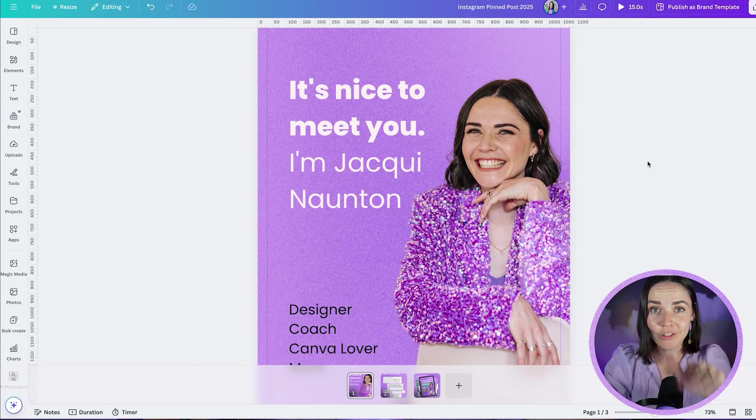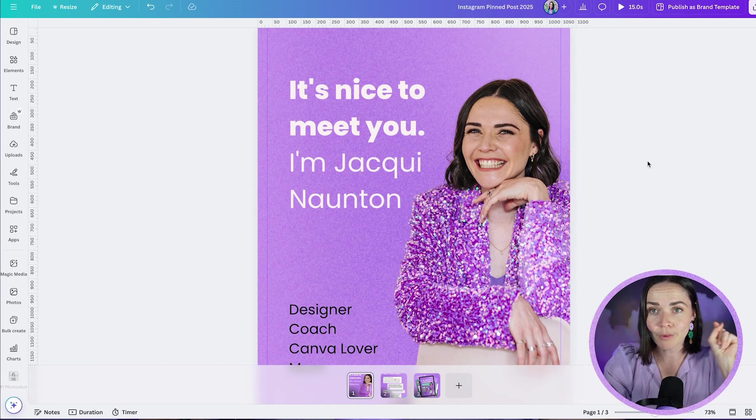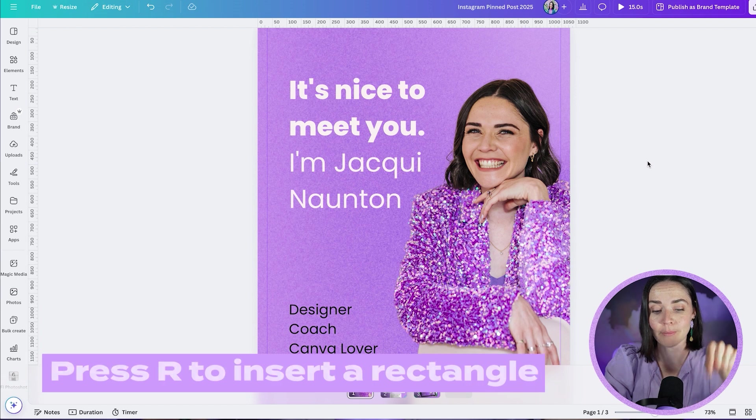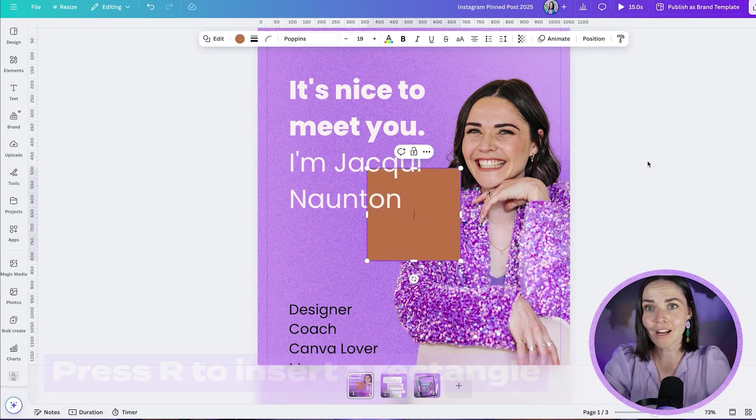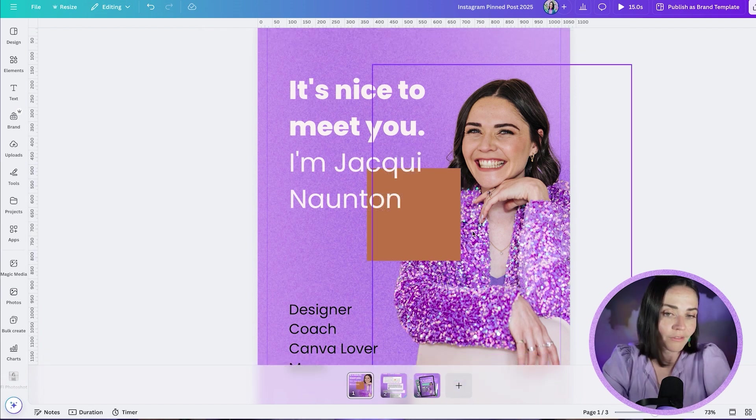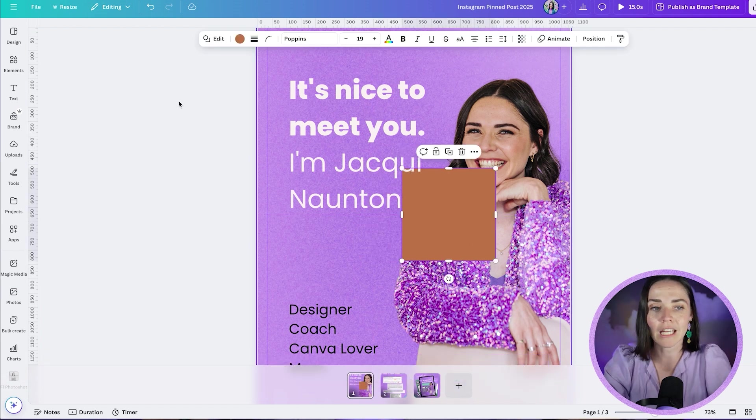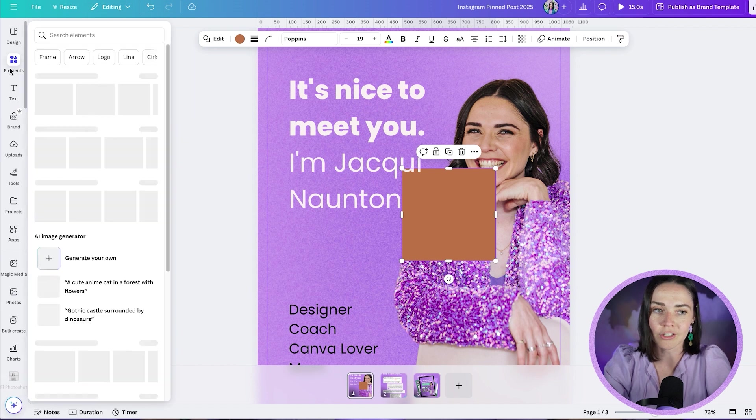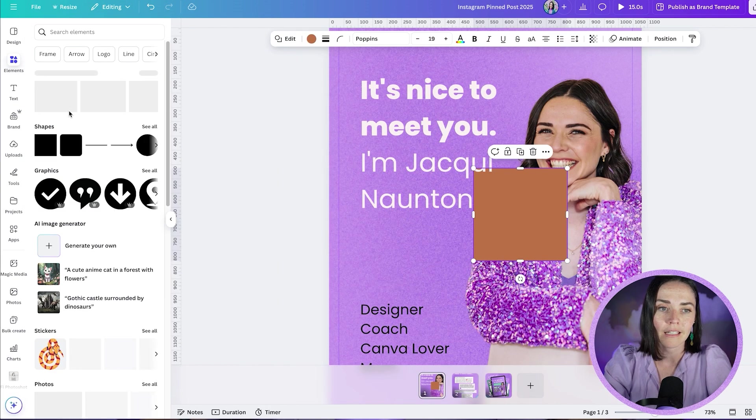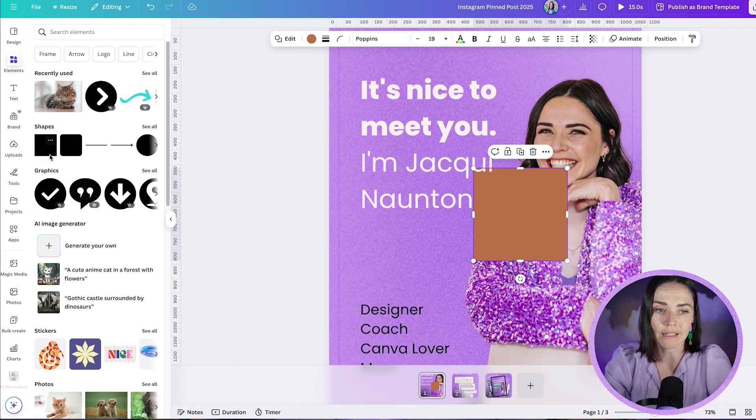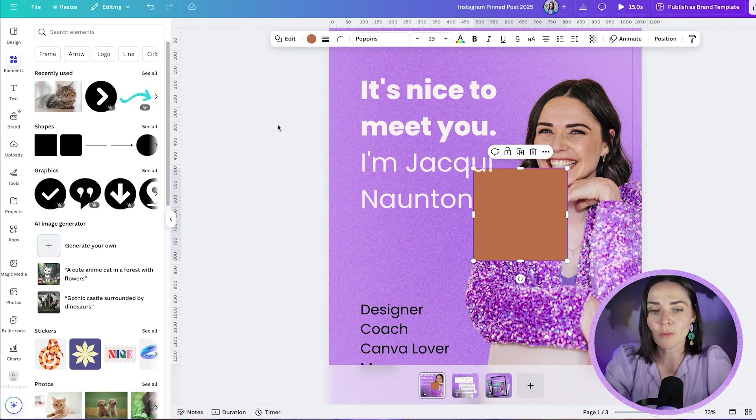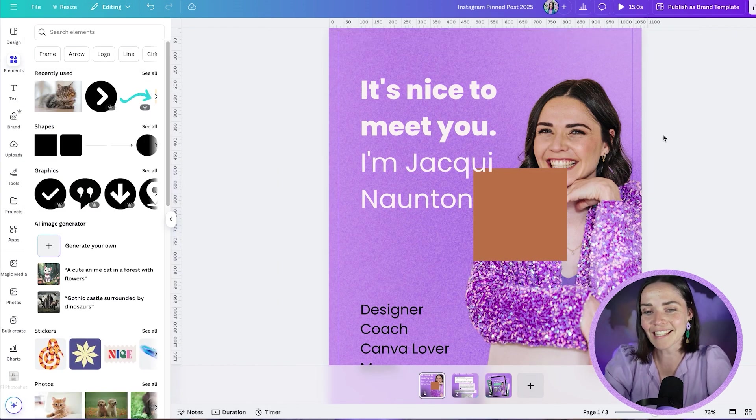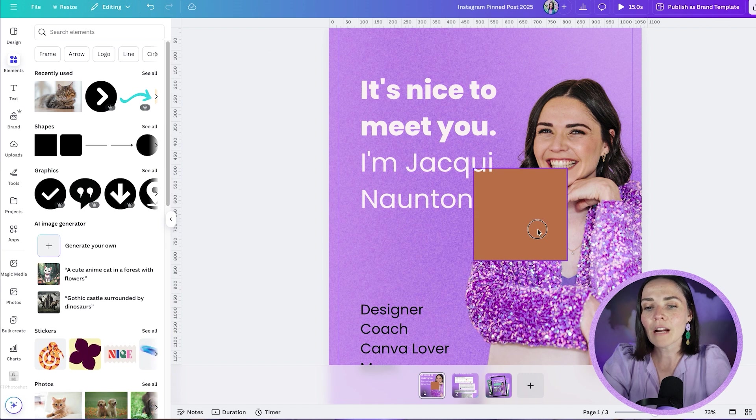This hack feels complicated, but I promise you that it's not. First, I want you to press R on your keyboard. When you do that, a rectangle is going to pop up on your design. If you don't want to press R on your keyboard, you can go to elements and just pop in this rectangle. It doesn't really matter what you do, but pressing R is the easiest way to get that.